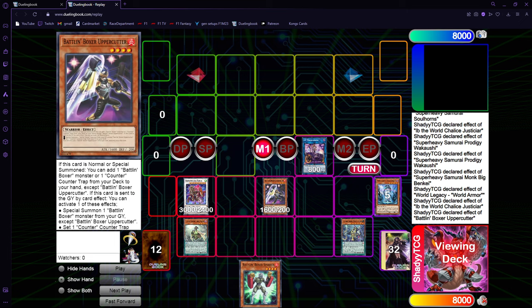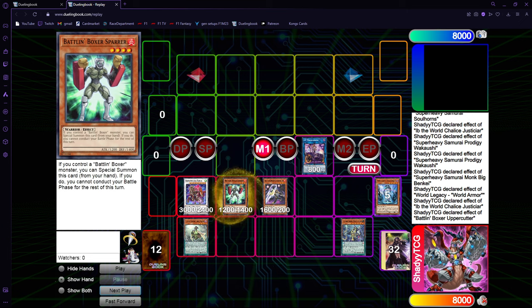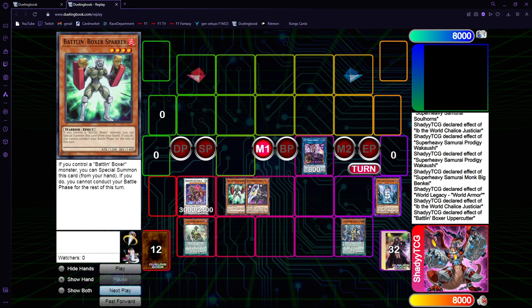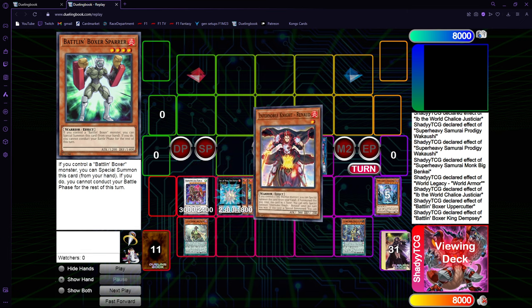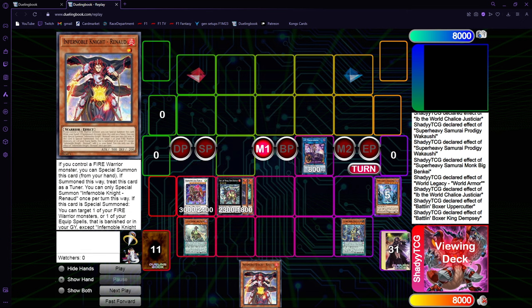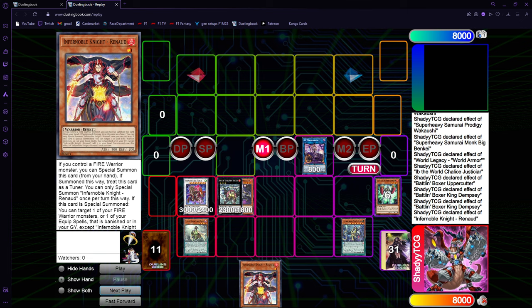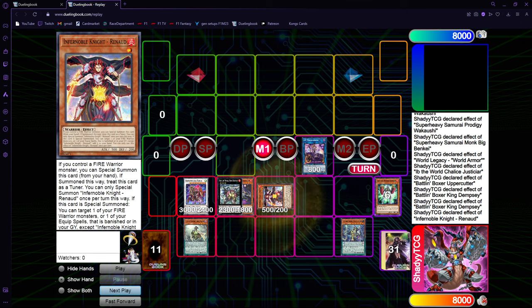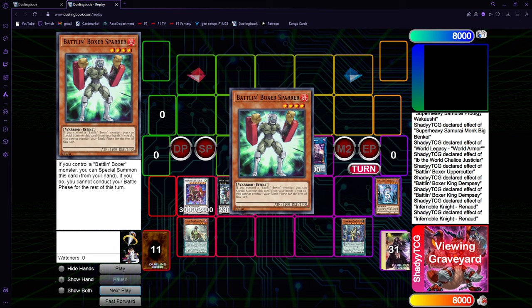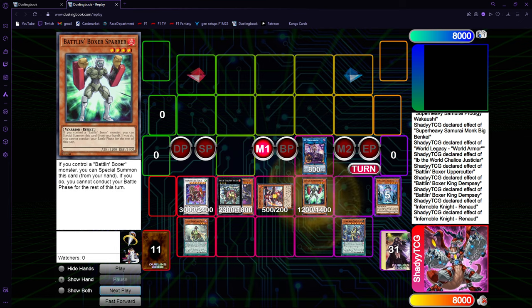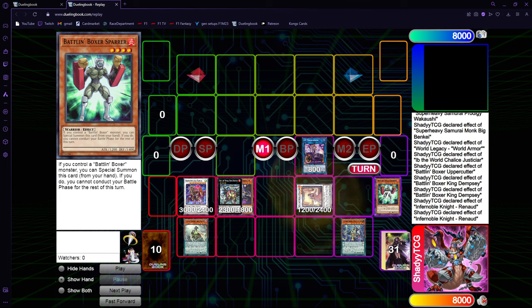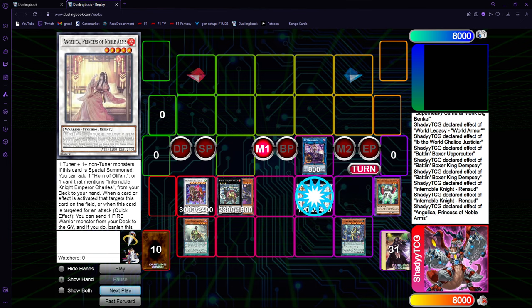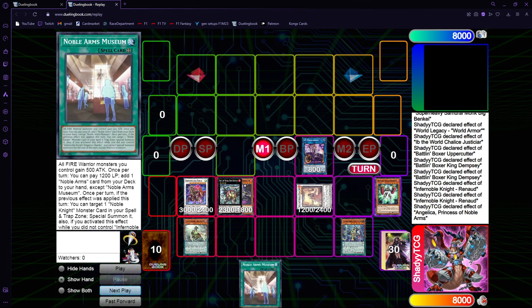Then, of course, we start with the normal upper cutter place. You just go upper cutter, get yourself Sparer. You go into Xyz, Dempsey, get Renaud. Dempsey effect to detach Sparer, get Renaud. Effect to add Sparer back. Special summon it again. Get Angelica, Angelica get Museum.